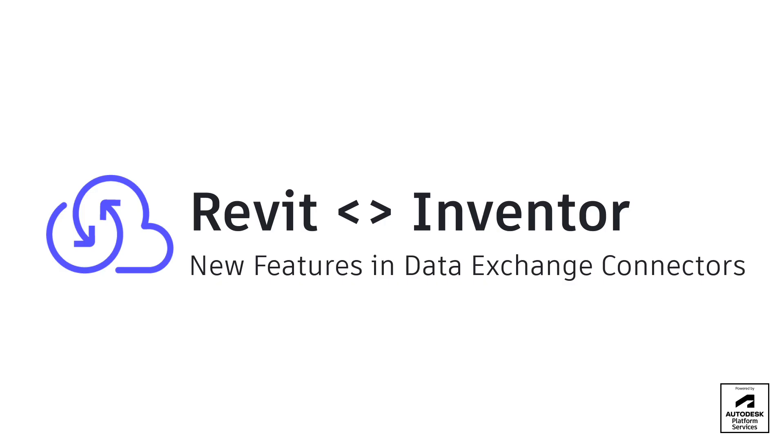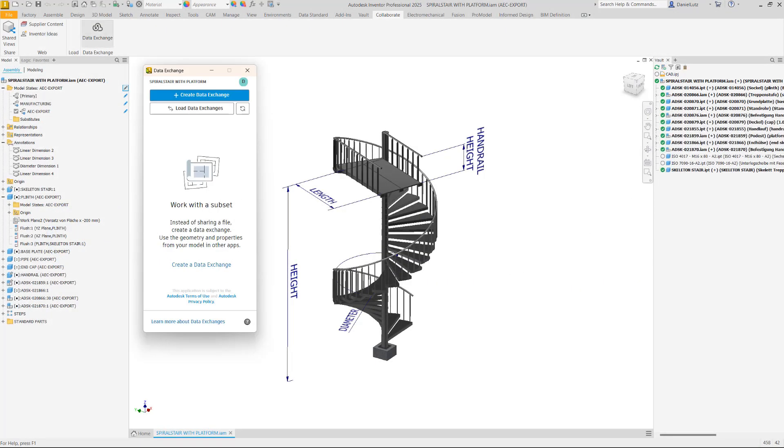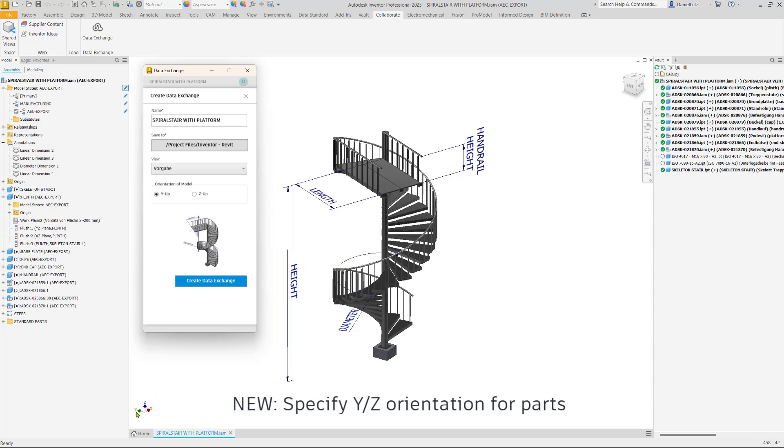We are excited to announce several new features in our main data exchange connectors. Starting with Inventor,